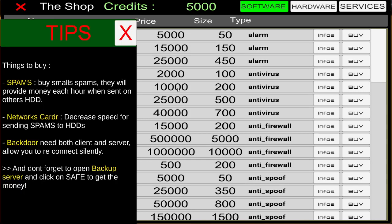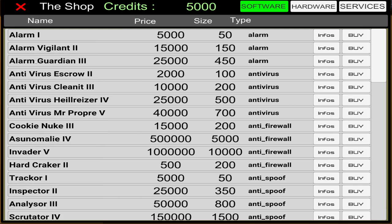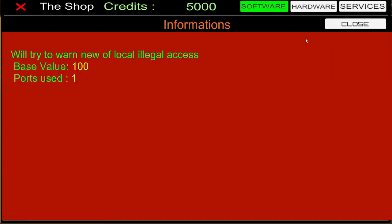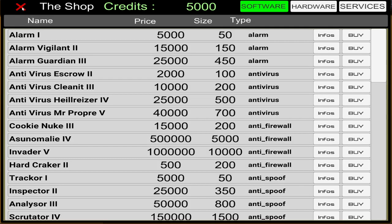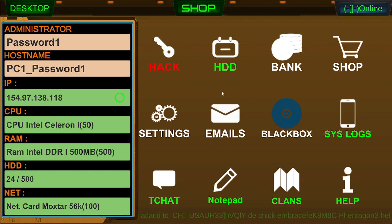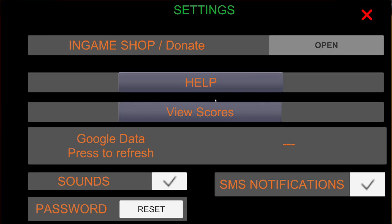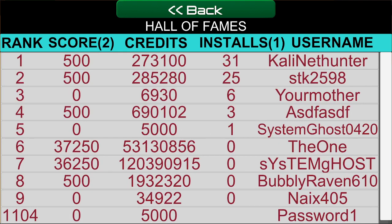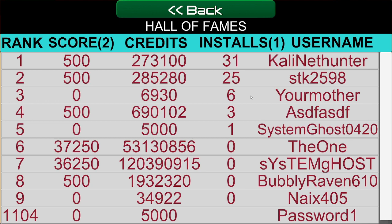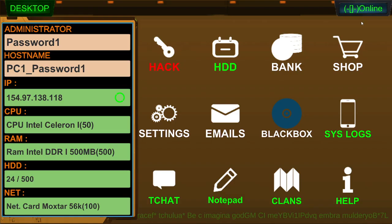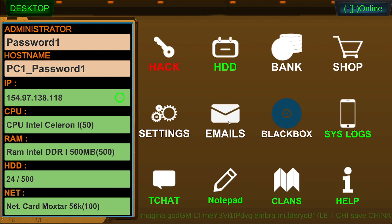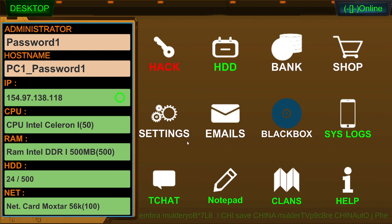Why would I want to send money? Did that say bank of bro land? It did. Are we in an era of the bro hacker? Is that where we're at? Alarm. Alarm Vigilant 2. Alarm Guardian. Anti-lars. Escrow. Infos. Cali NetHunter 31 installs. STK25. Doesn't look like it takes very much to get high up in the board. But here's me all the way down here. 1,104.